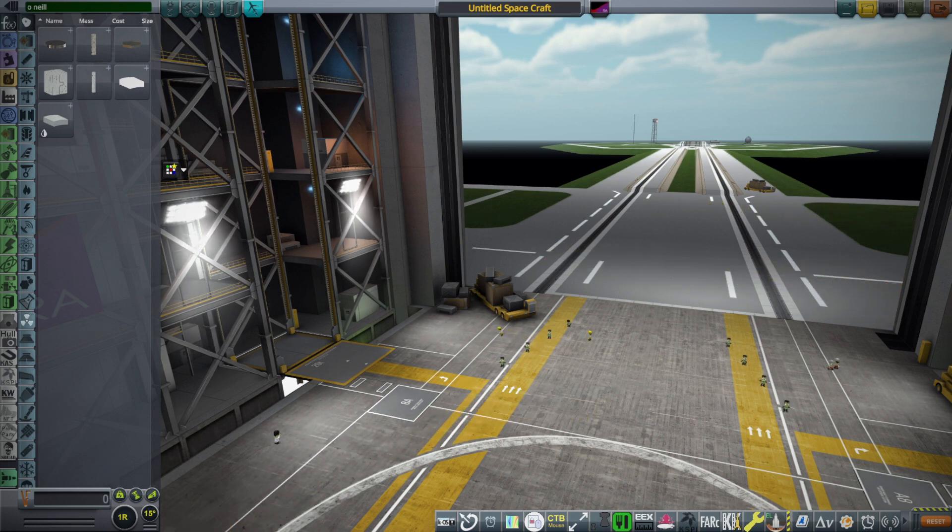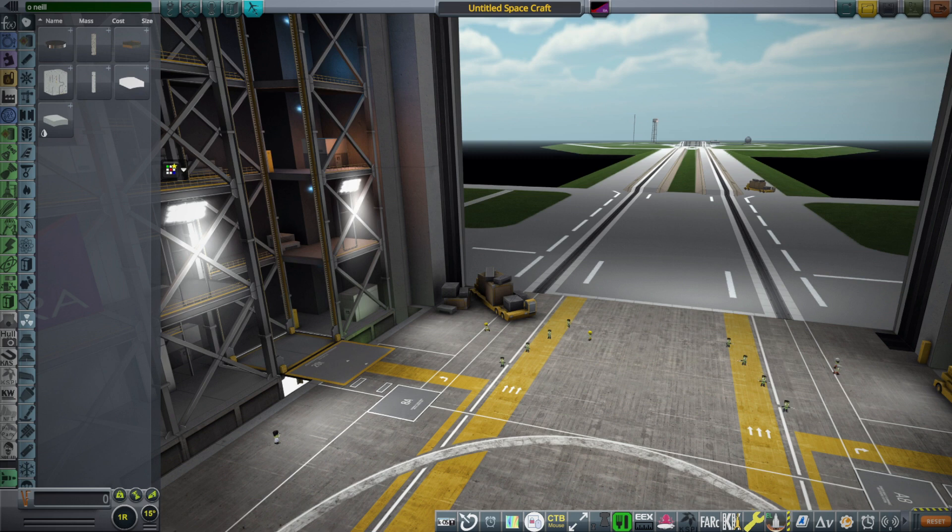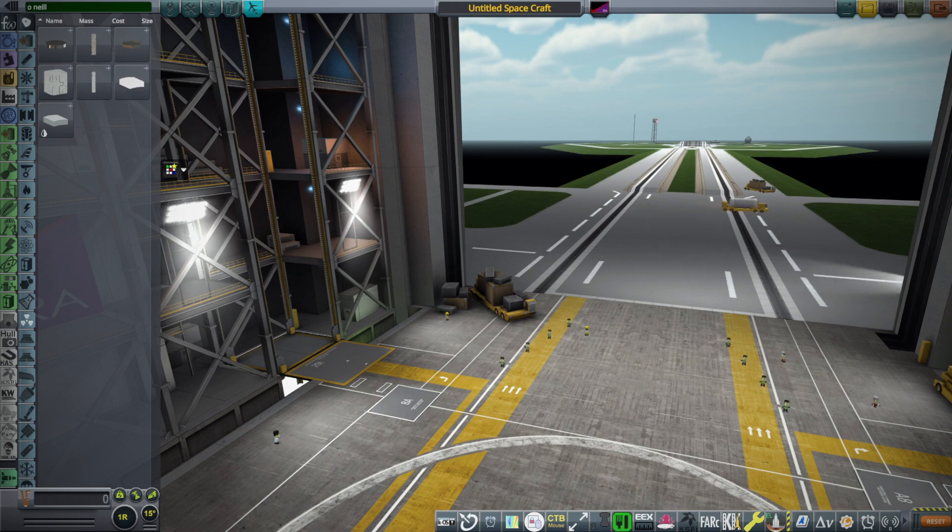These cylinders are 1.2 kilometers long and have a radius enough so that if you rotate them they can generate a lot of gravity.